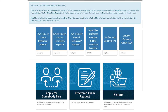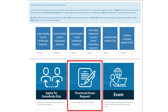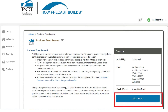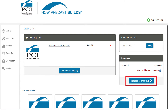You can also request a proctored exam on behalf of someone else from the PCI CMS dashboard. Click on the Proctored Exam Request tile near the bottom of the PCI CMS dashboard. Be sure to read the proctored exam request information, then click the blue Add to Cart button. If you received a promo code, please enter that in the box labeled Promotional Code in the top right corner. If you did not, click the blue Proceed to Checkout button to complete payment. Each proctored exam requested must be paid separately.